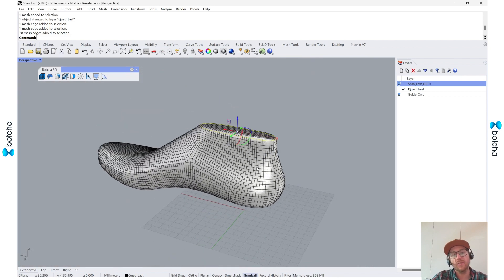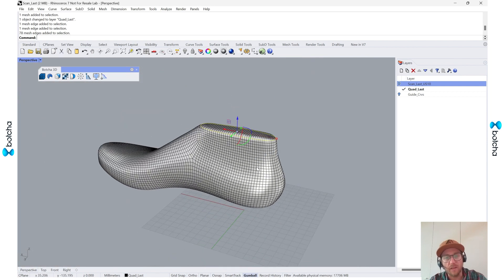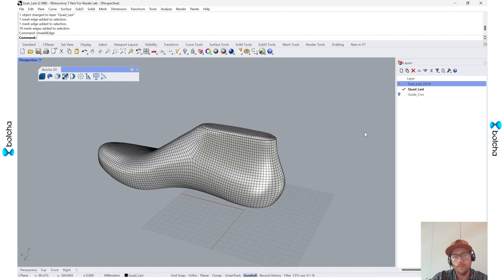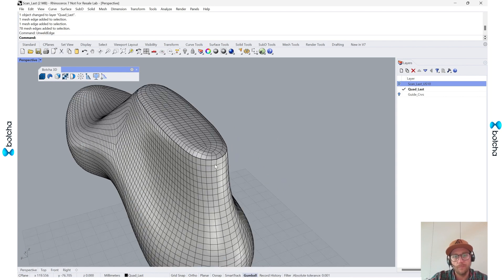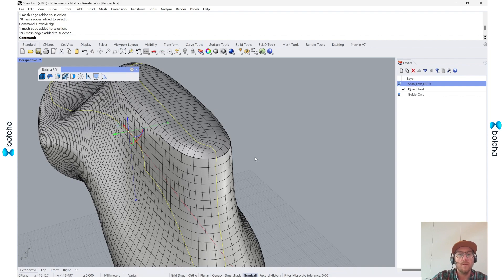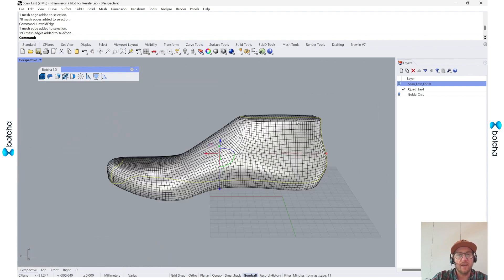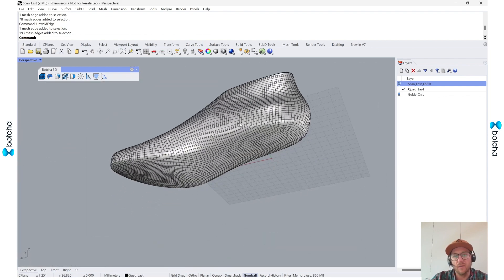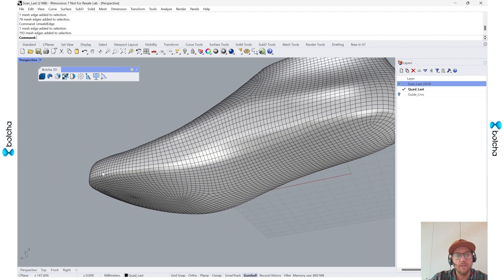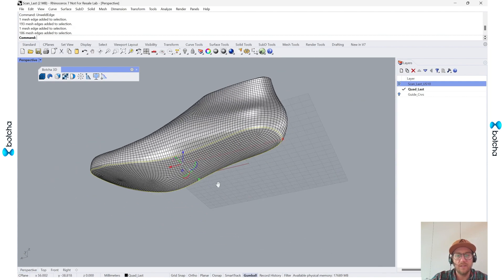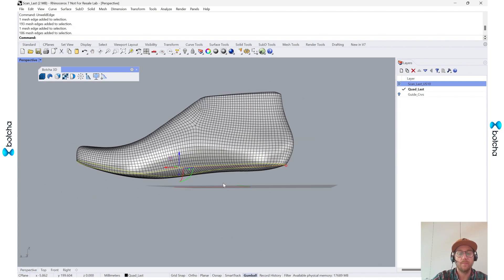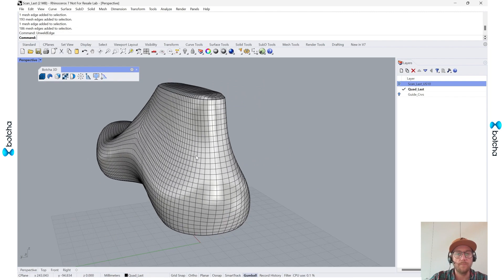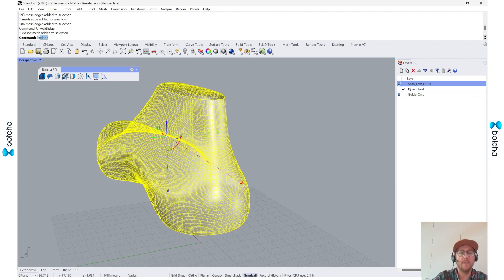So what I'll do is I'll select this top one. And now that I've set that guide curve, I have a really nice edge loop. So I'm going to unweld this edge. And as you can see, it kind of selects this entirety. But that's not necessarily what I want. So I'll unweld this guy.